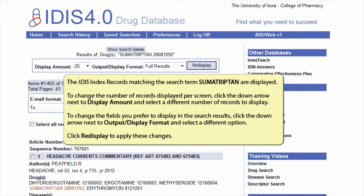To change the number of records displayed per screen, click the down arrow next to display amount and select a different number of records to display. To change the fields you prefer to display in the search results, click the down arrow next to output display format and select a different option. Click re-display to apply these changes.